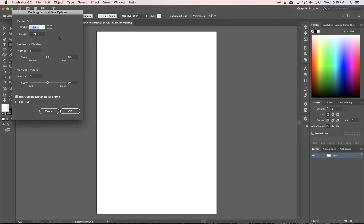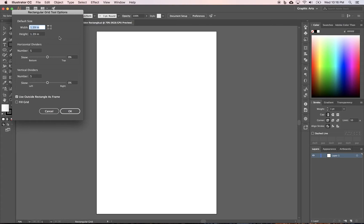And we want to create a rectangular grid the size of the artboard. This particular artboard is 11 by 17 inches. So if you don't have a new document in Illustrator, please open one up. Make sure it's 11 by 17 inches.